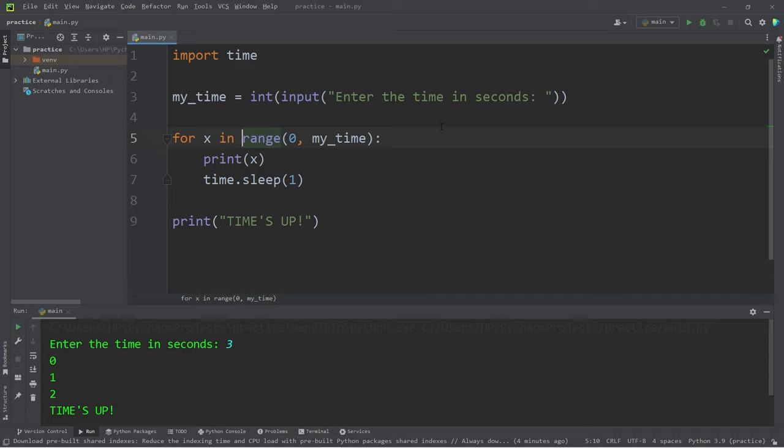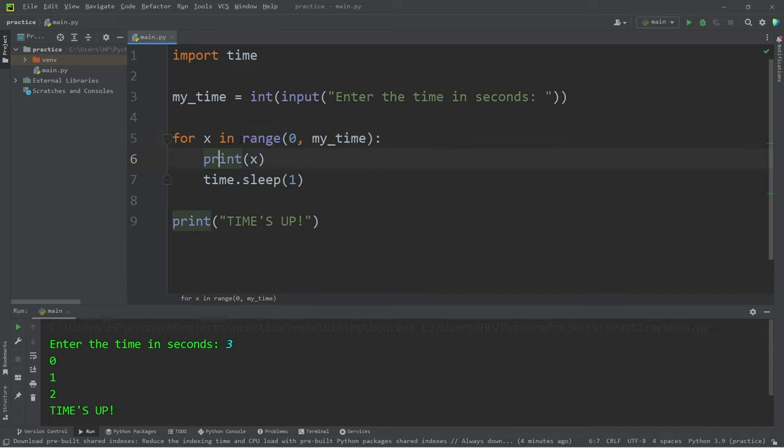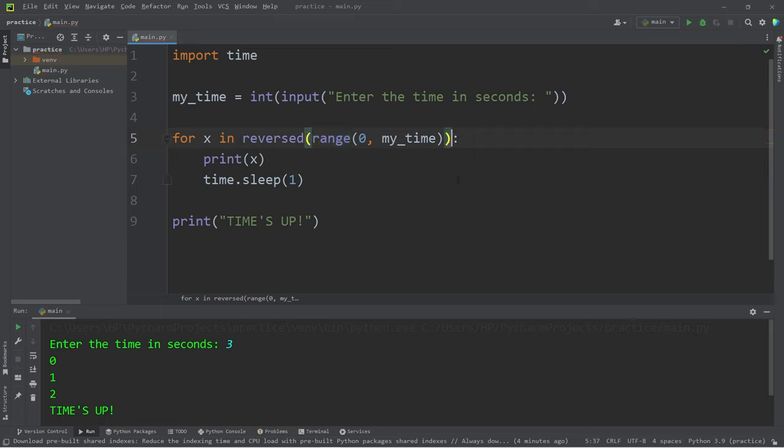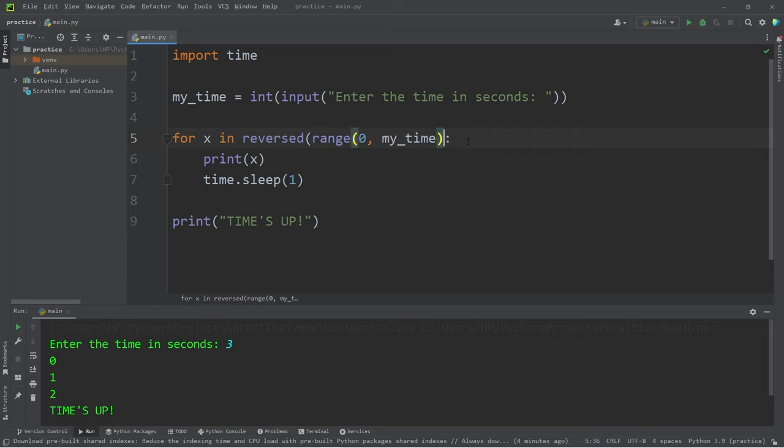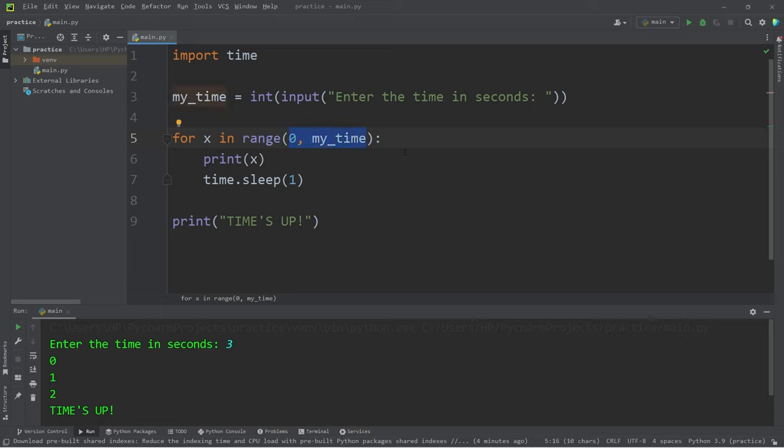What we could do is enclose our range function within the reverse function, but another technique that we can use is by using a step. Let's replace zero with my_time.